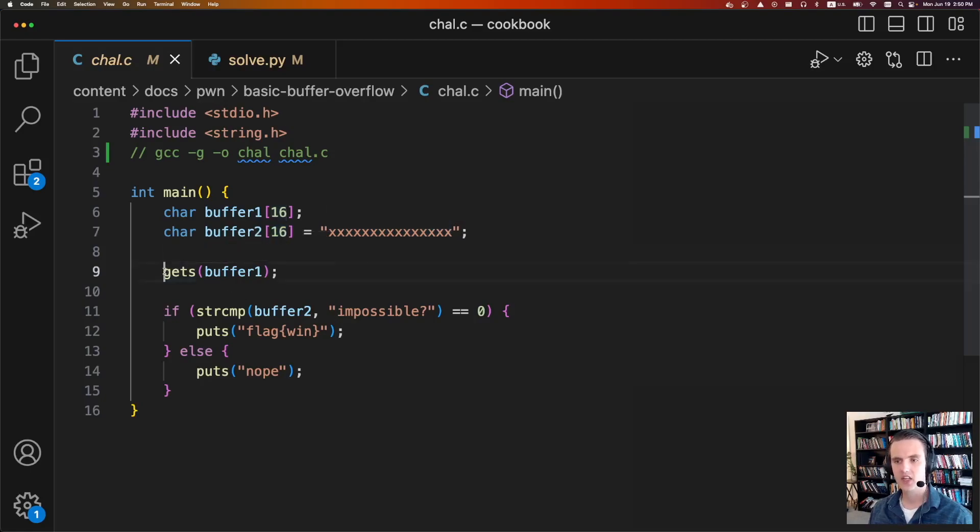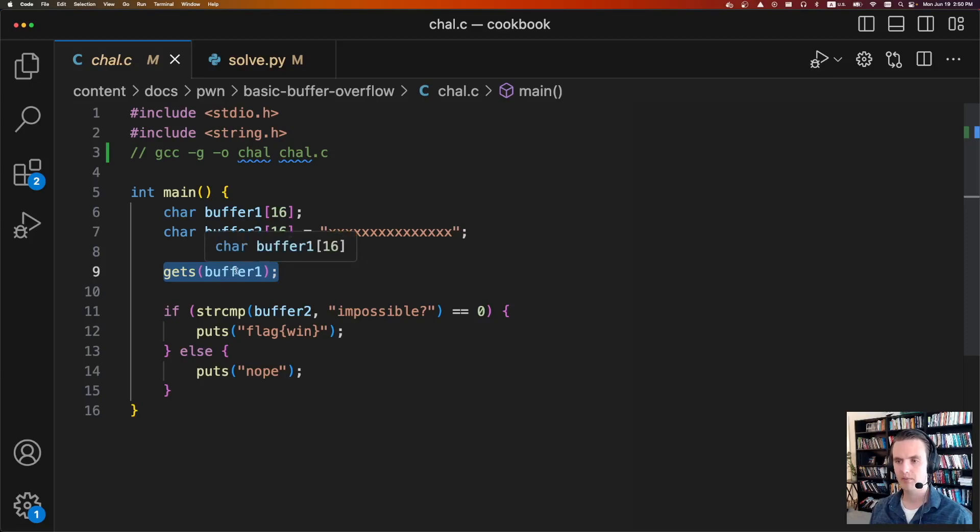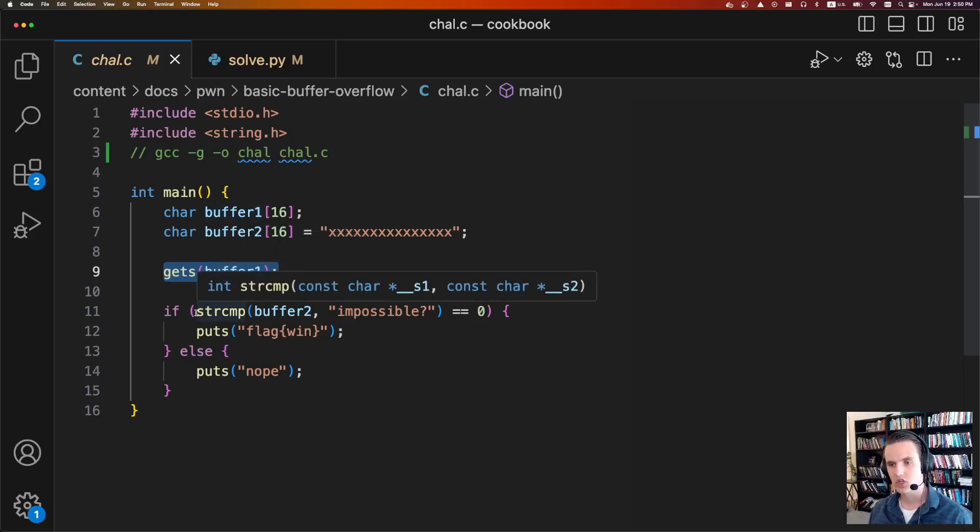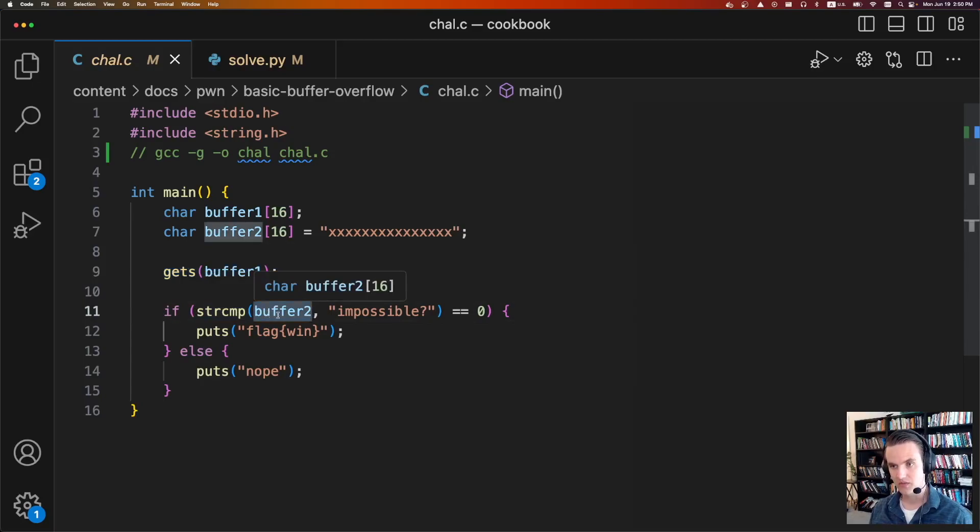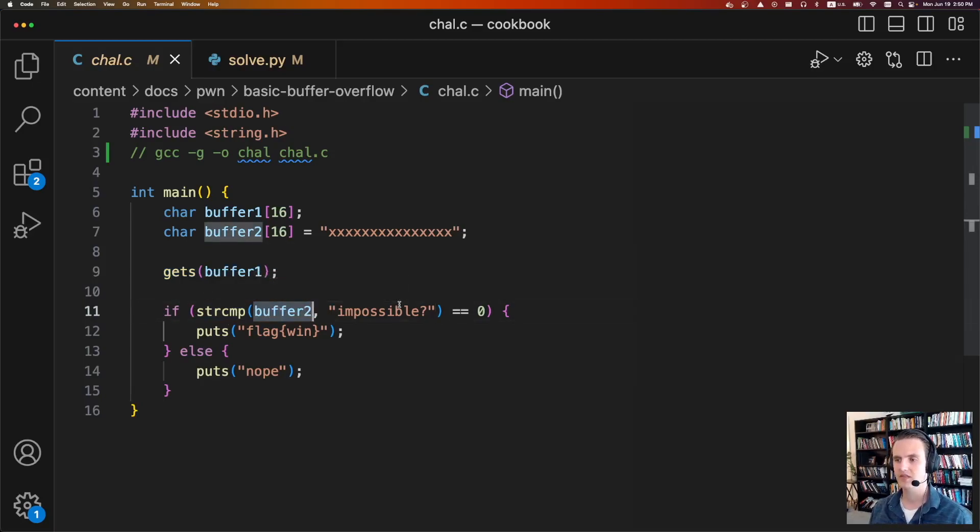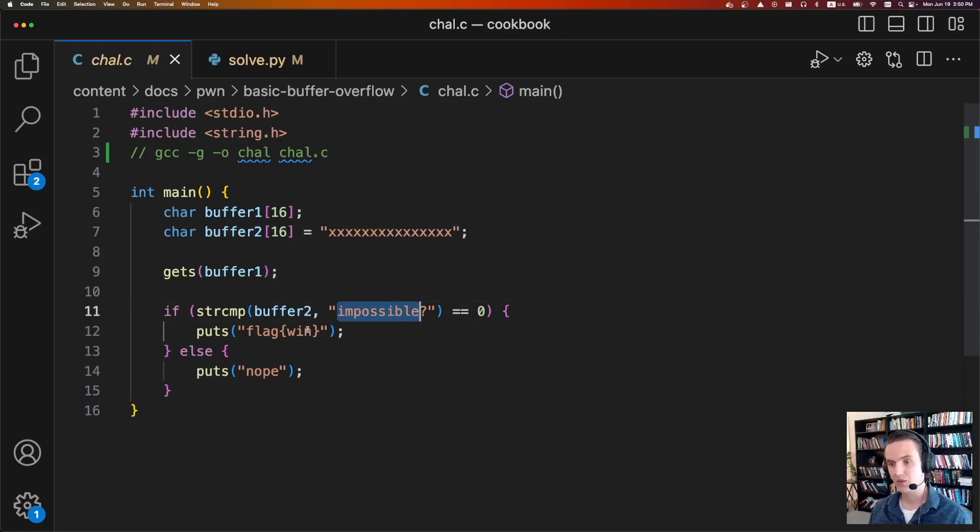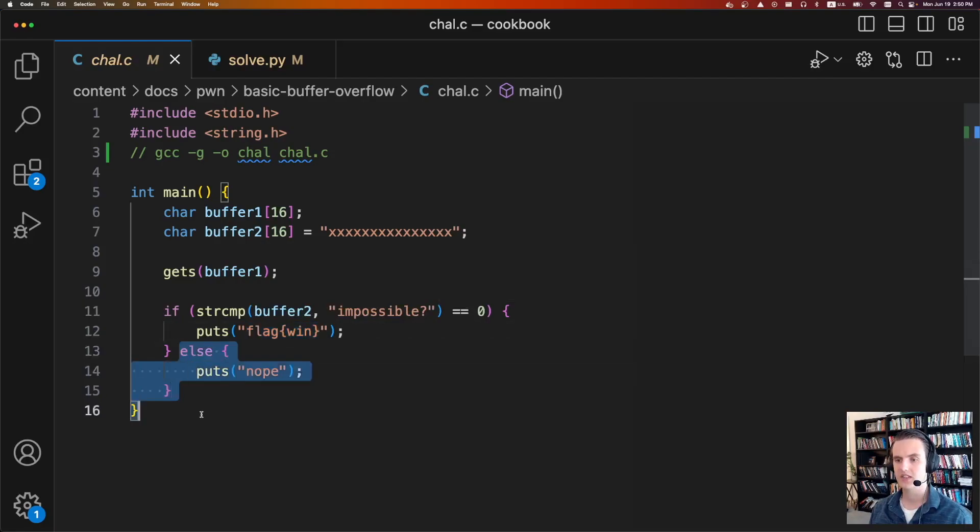Next, it's going to call gets on buffer1, so we're able to supply input to buffer1. Afterwards, we're going to do a string comparison with buffer2. We haven't touched buffer2, but we're going to see if it's equal to the string impossible. And if it is equal to the string impossible, it sends us back the flag. Otherwise, it says nope.